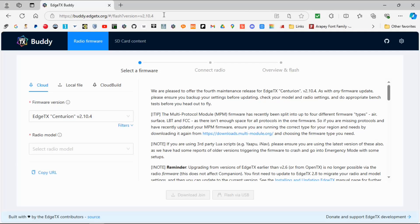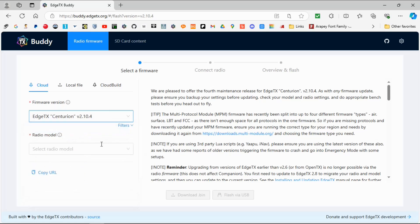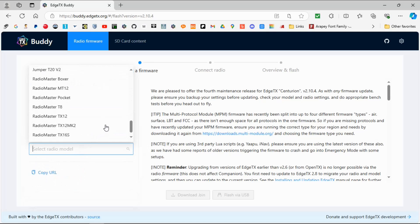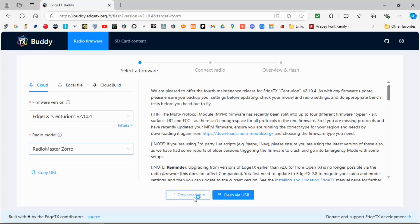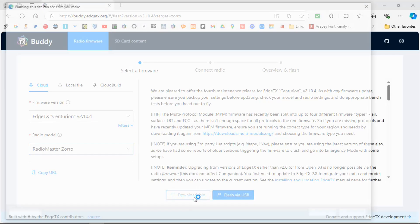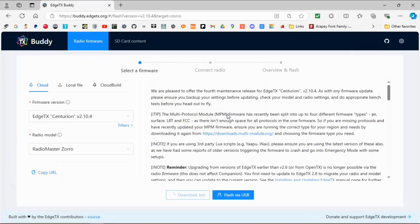I'm going to leave all the links in the description below for you. I'm in the EdgeTX Buddy website and we're going to get the latest version, which is 2.10.4. I'm going to select my radio, which is the Xuro. Normally we would do this by flashing via USB and plugging the radio in, but we're going to download the bin file instead because we're changing the software from OpenTX to EdgeTX. I've already done that, but let me show you how it's done — I'll just replace it. There we go, we've now got the firmware.